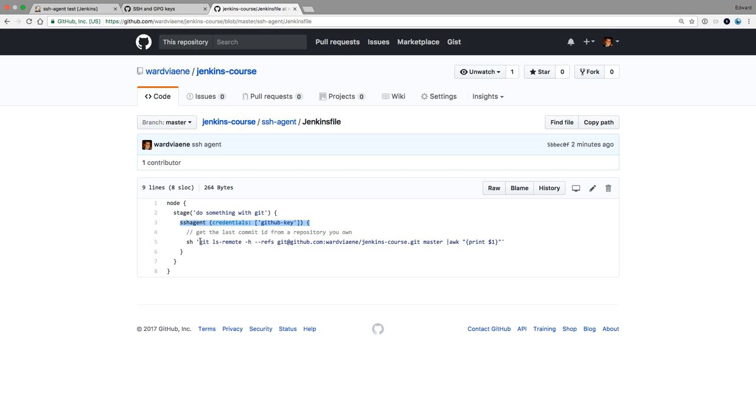So this is really if you want to programmatically access GitHub or Bitbucket and you want to execute git commands within your Jenkins file. This can be very useful for tagging and releasing within your Jenkins file because in here you could also do git tag and all those kind of things.